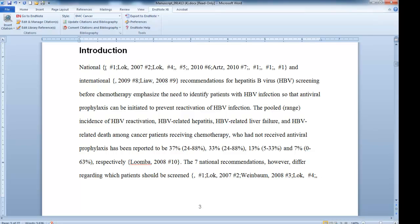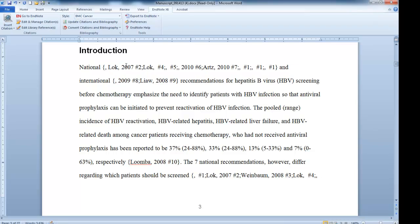You'll notice this one just says number one. This is because the manuscript author didn't put an author here, and that may be because it's a website or something like that. I'm going to delete that one too, just the same way. I'm going to leave the little brackets there and do it manually.